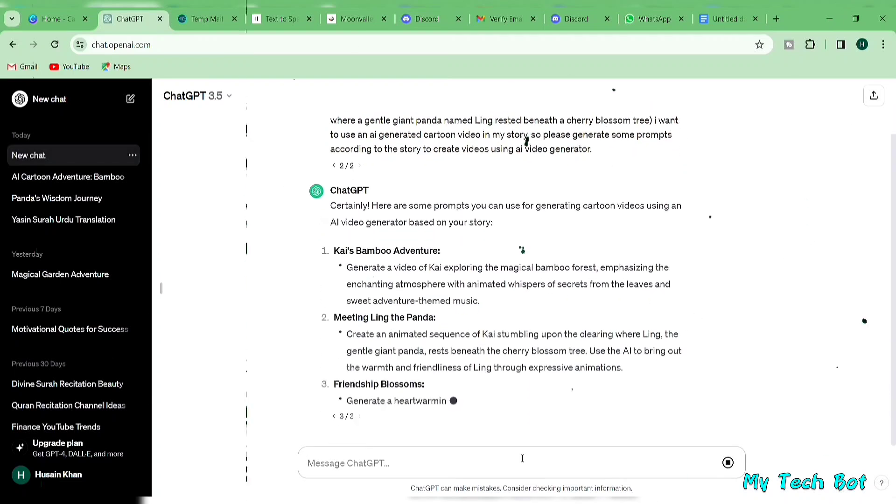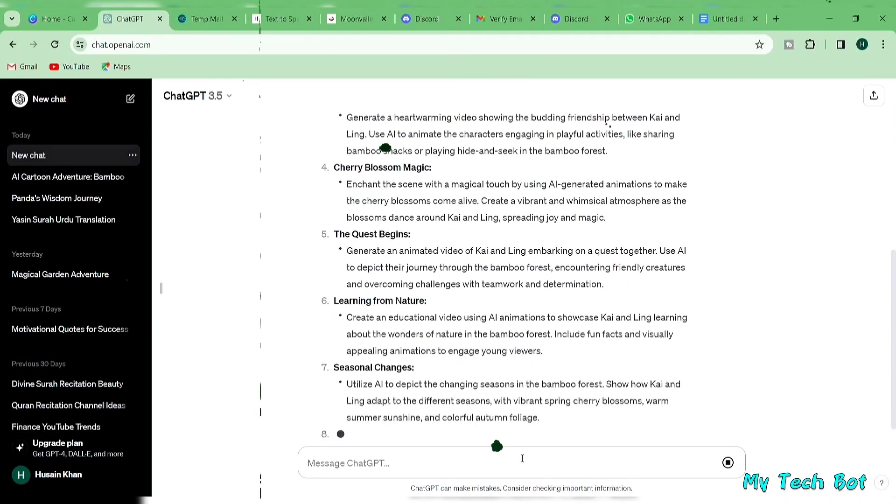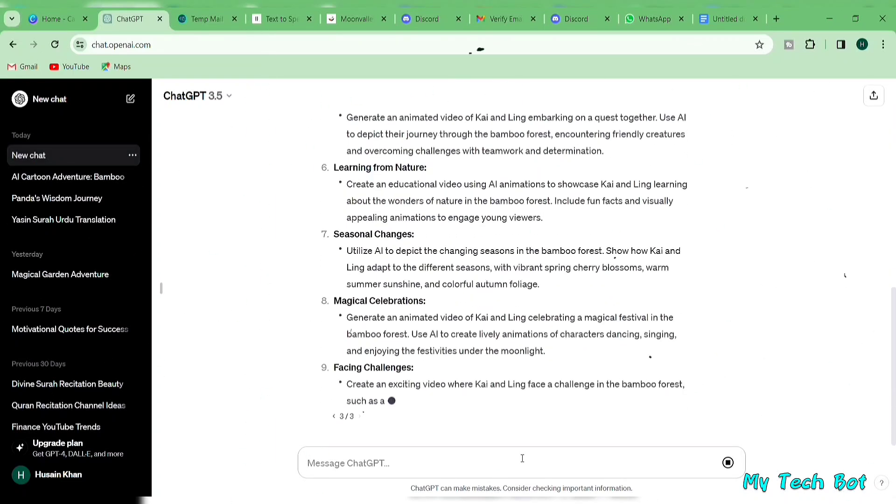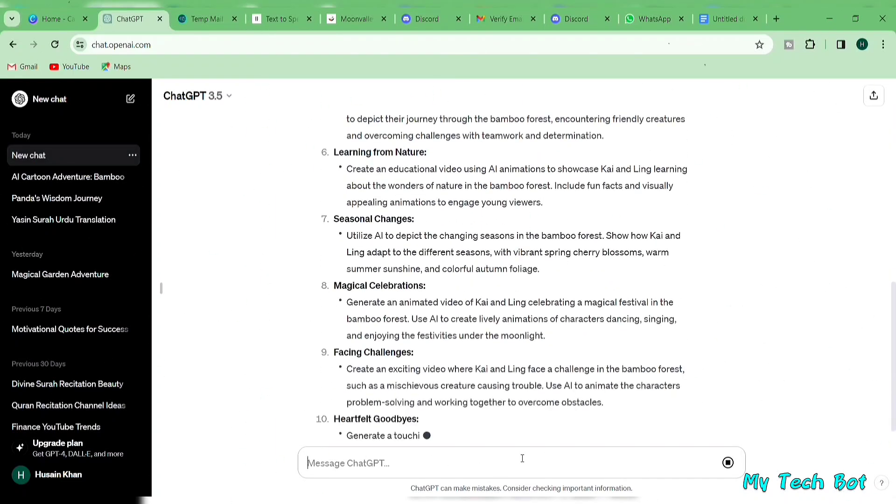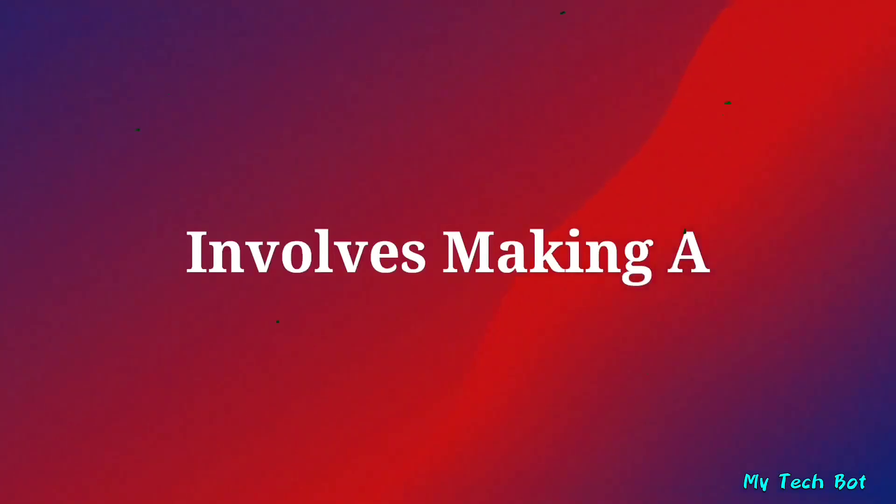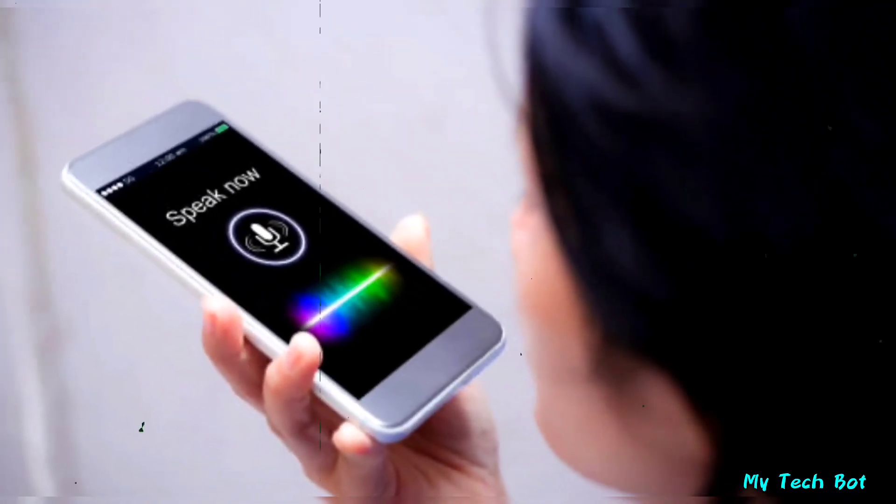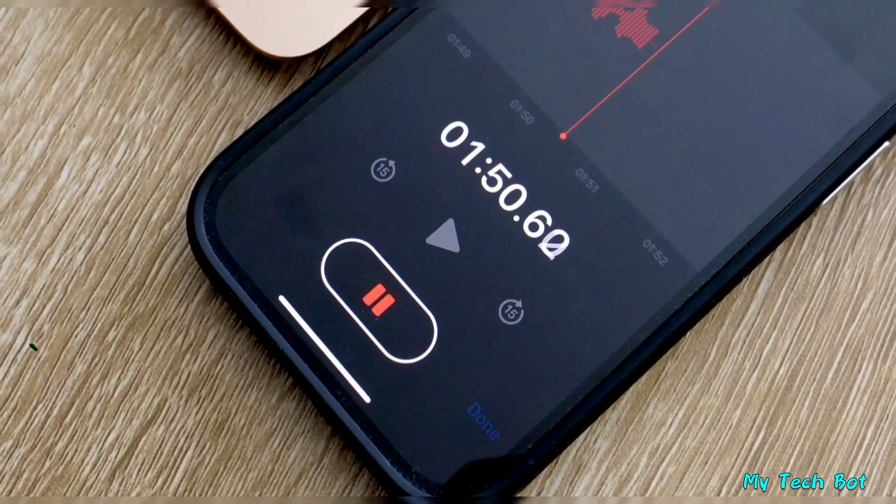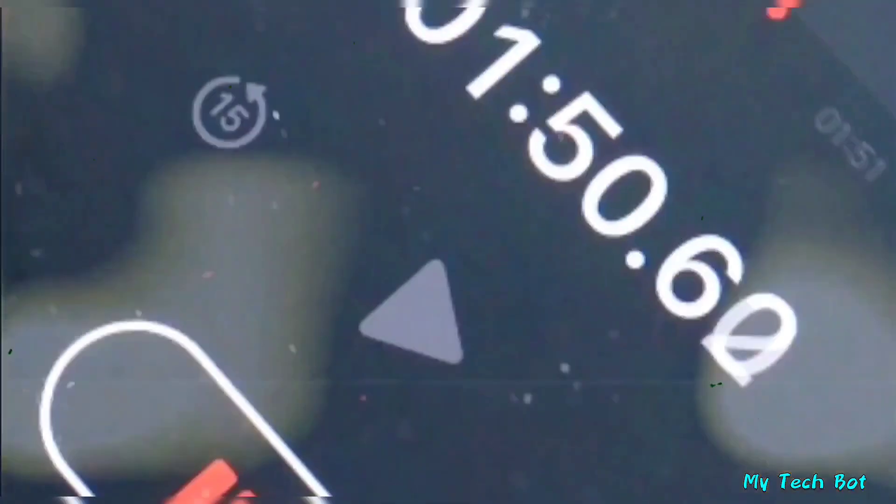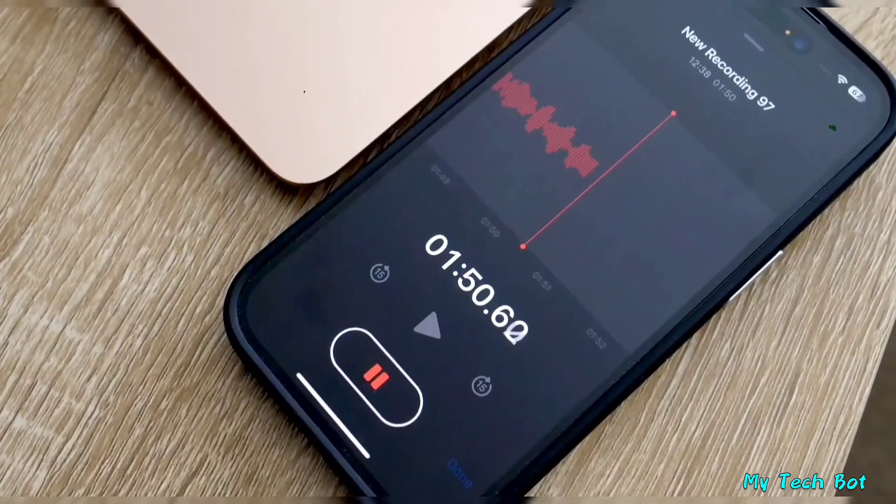As you can see, ChatGPT has generated prompt ideas aligned with our story. Step 3 involves making a voice recording for our story. If you prefer using your own voice, grab your mobile phone, open the default voice recorder, and start recording.